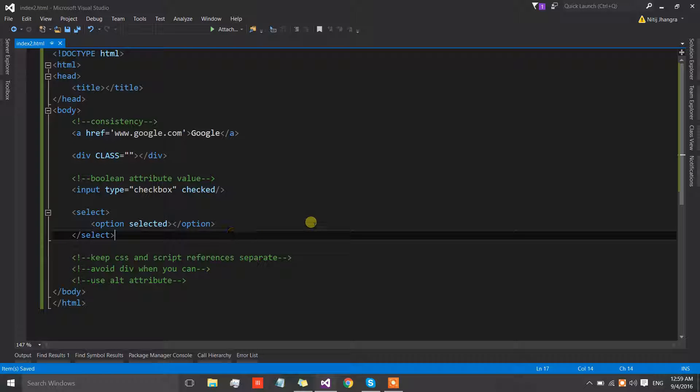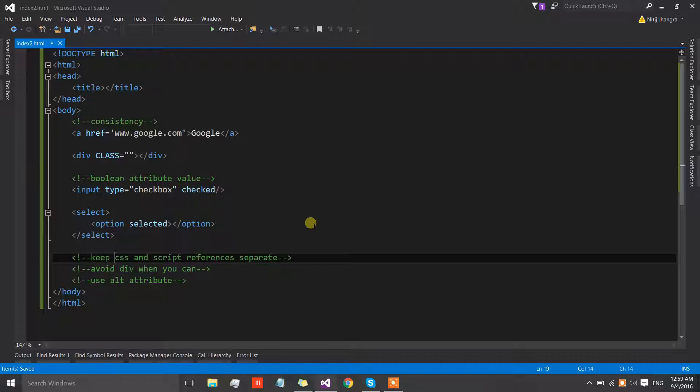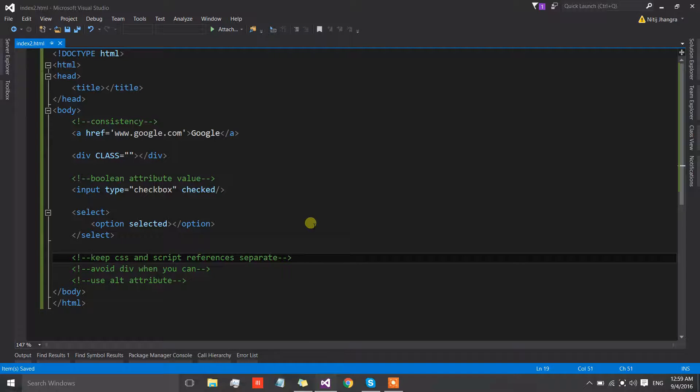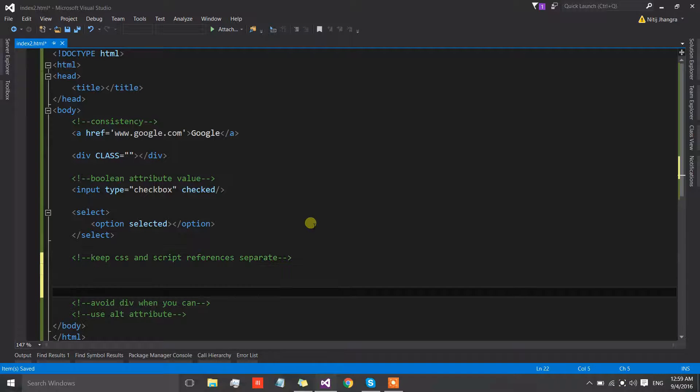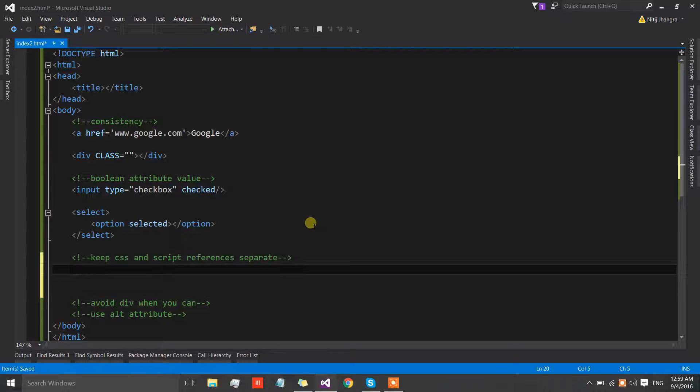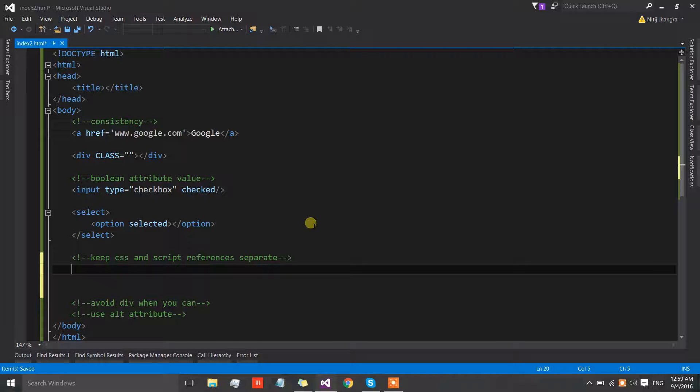The third one is keep CSS and script references separate. This could be more of a personal preference, but the standard way of including CSS or script references is to keep the script references and CSS references separate from each other.